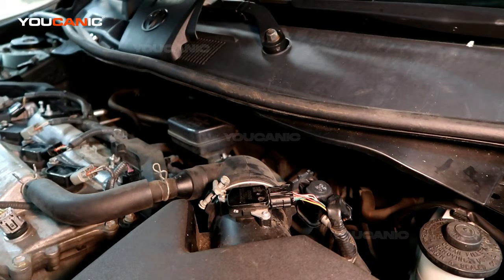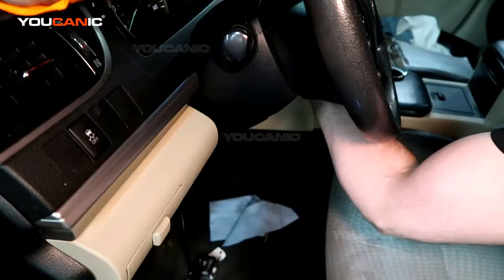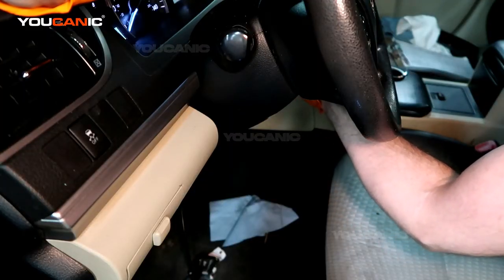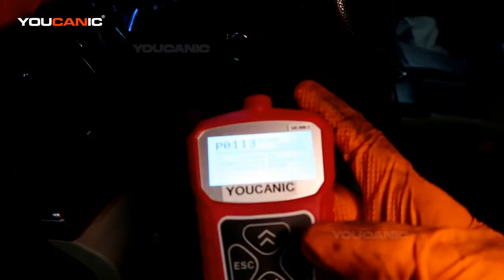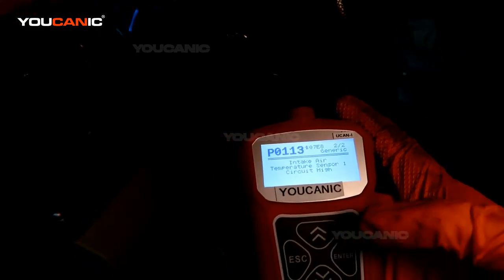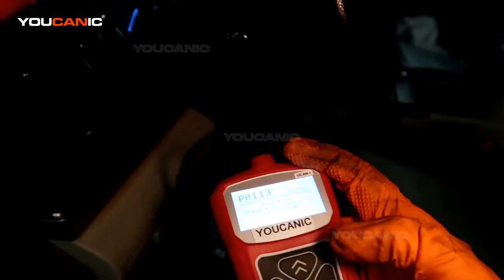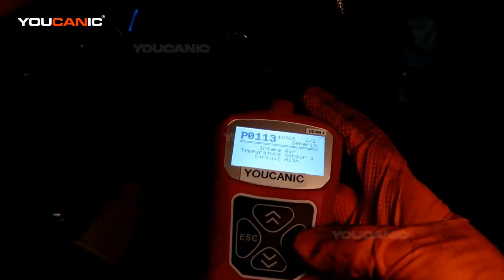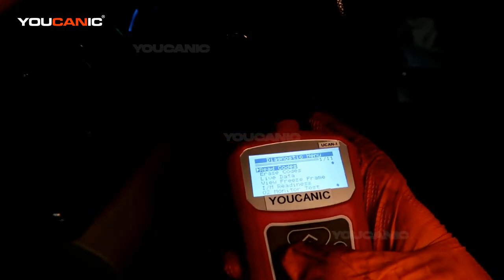Now we'll go through to delete the code and make sure it doesn't come back. We've come back, we've started the car, and the code is still on. The code will essentially reset itself if you drive it a few cycles or more — it'll reset for the fact that it'll talk to the ECU and communicate with it. But you can go through and remove it now.